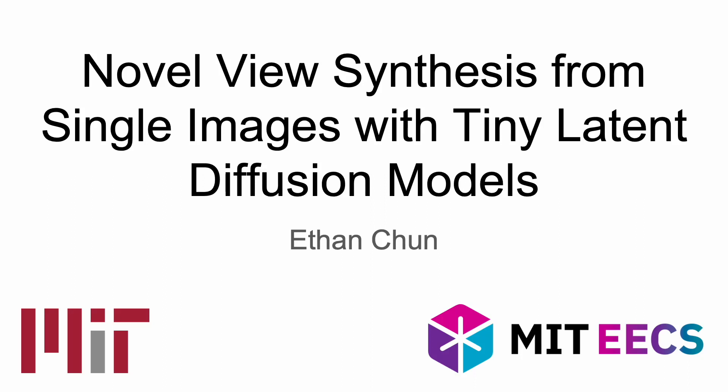Hello, my name is Ethan. I'll be presenting my work on Novel View Synthesis from single images with tiny latent diffusion models.